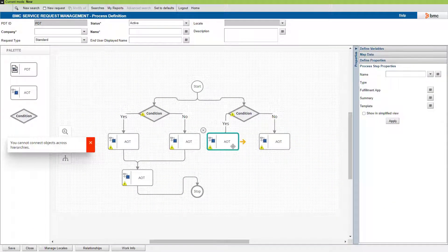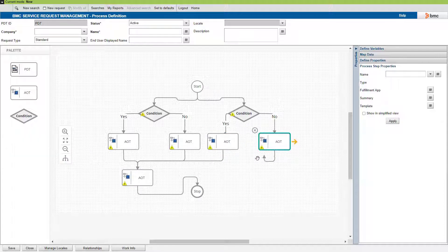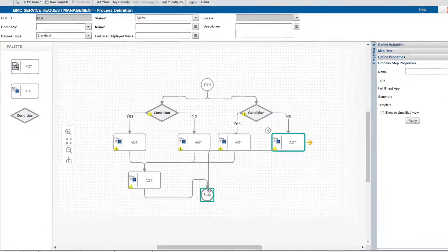The next validation is that both the condition branches must end at the same object. Here, this condition must also end at the same AOT.